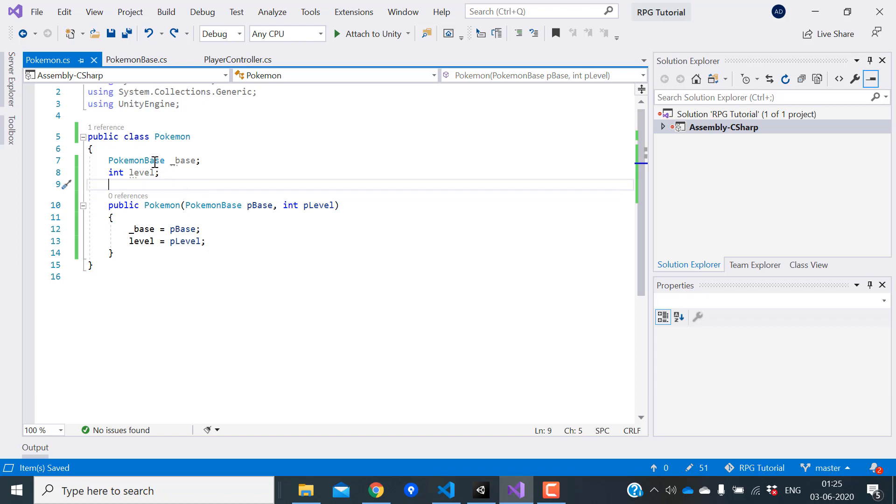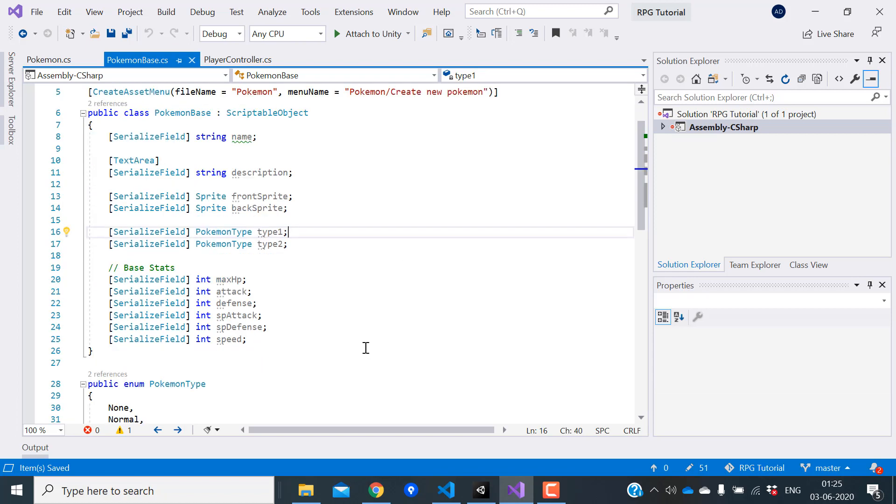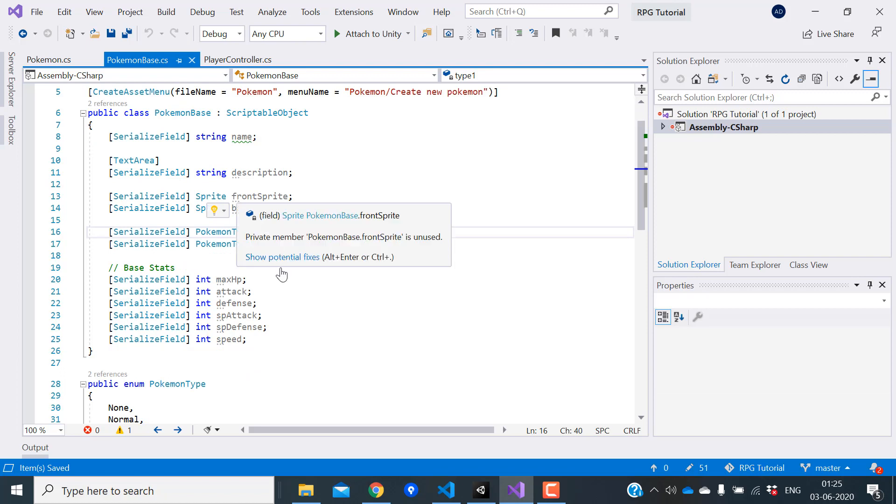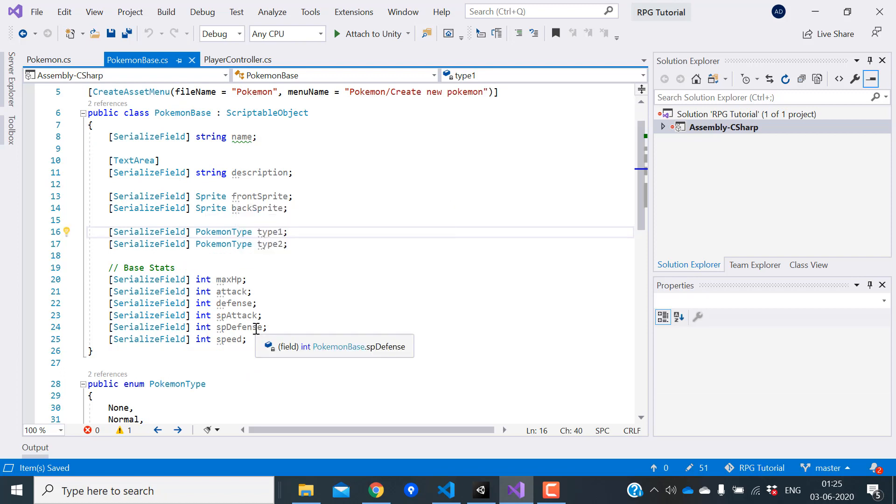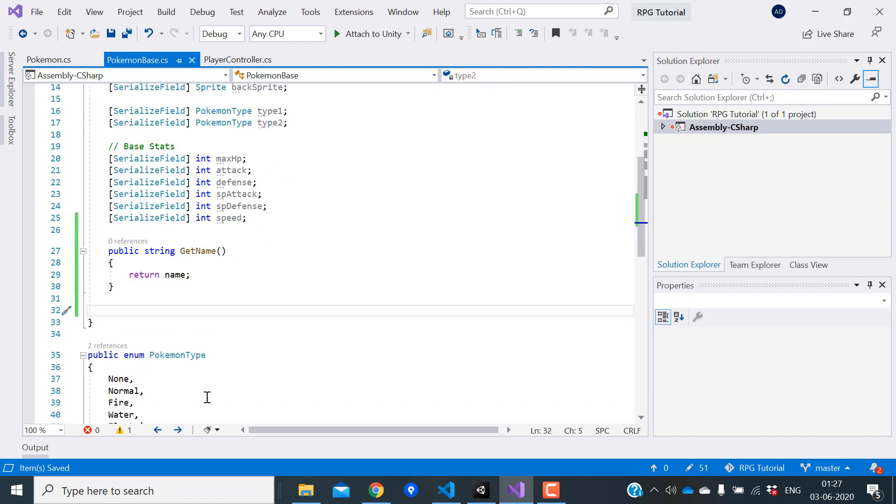Now we need a way to access all the data inside the Pokemon base class. Earlier I told you that a good way of doing this is to expose these variables by using a function or a property instead of making it public and using it directly. Let's look at how we can do that. You can either expose this by using a function like this, or you can use a code feature in C-Sharp called properties.